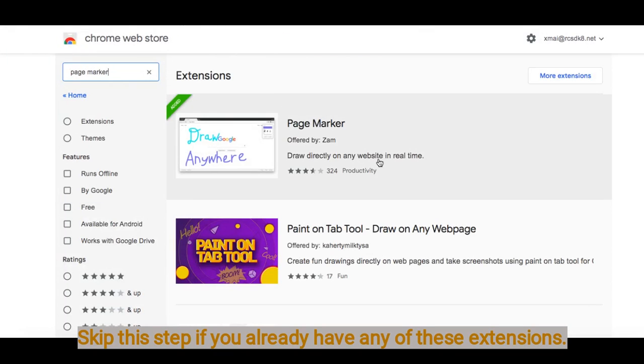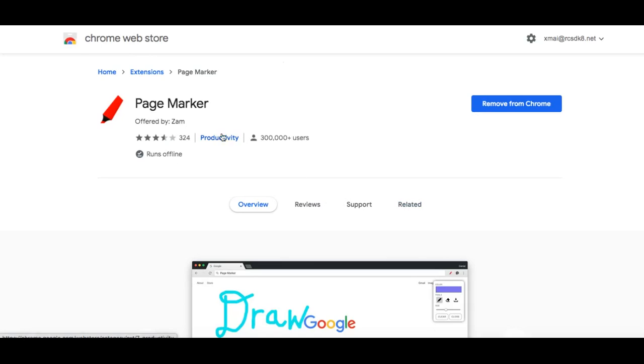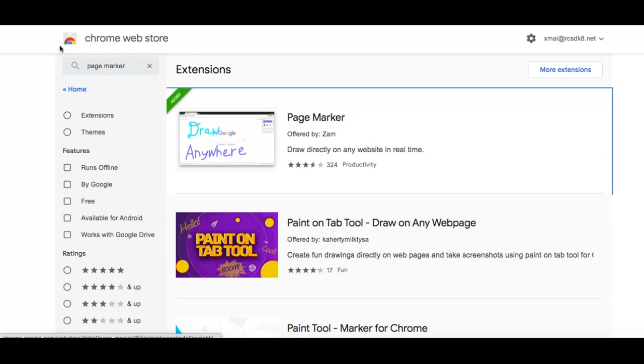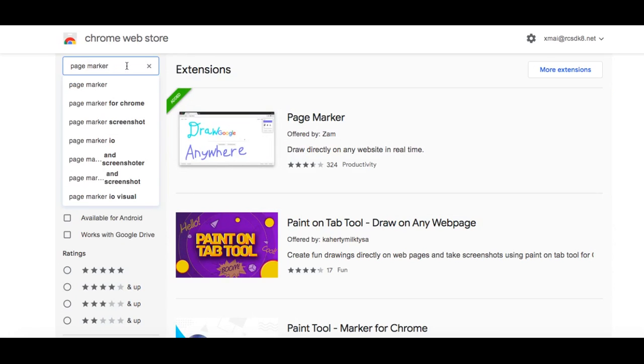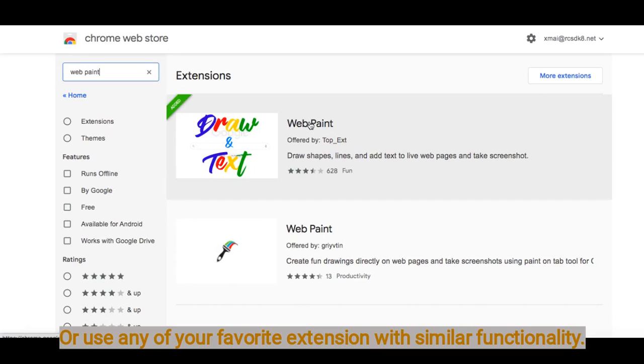Page Marker is a tool that allows you to draw on any website. Another tool that is also good is Web Paint. Web Paint has a similar concept as Page Marker. You can draw on any web page in real time.